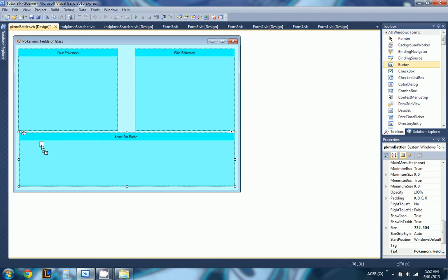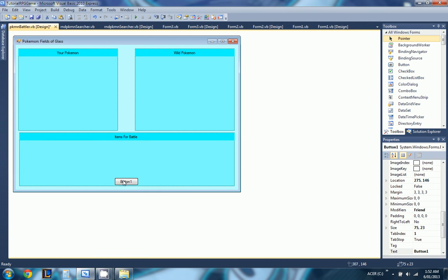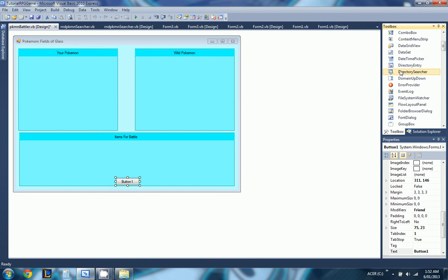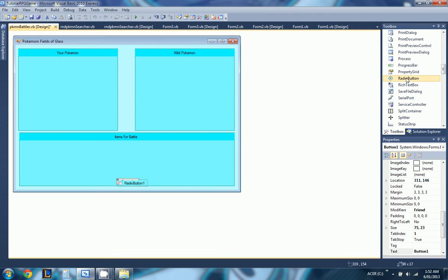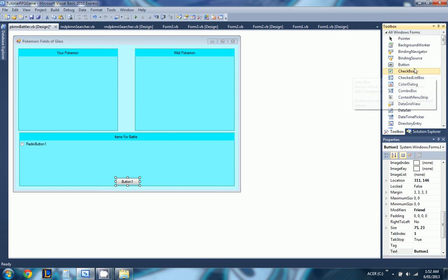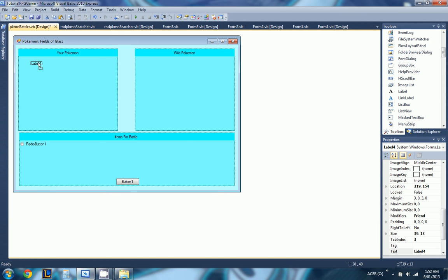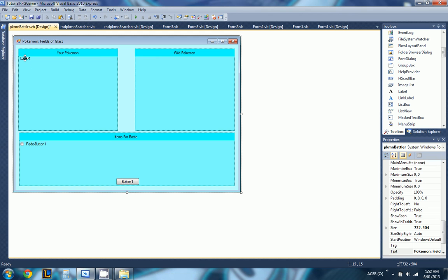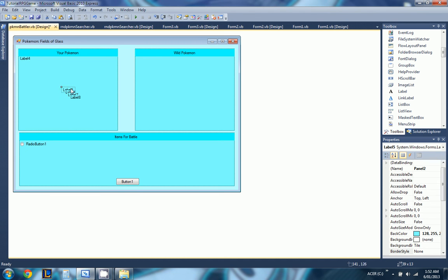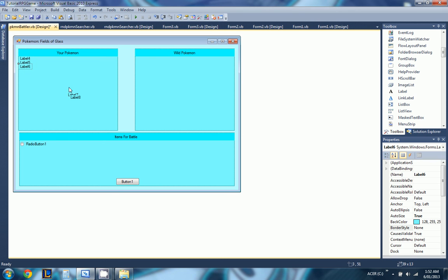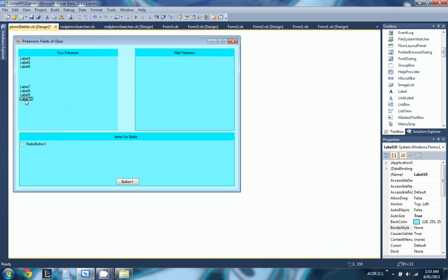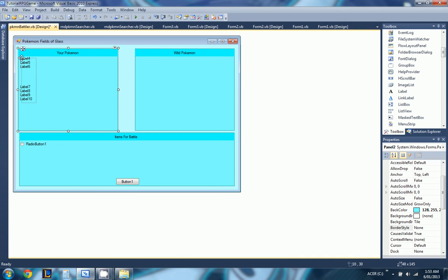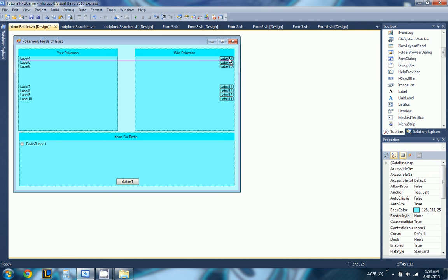Now that I've done that, let's go ahead and add some basic stuff. Hit the button. Yeah, that's all of the stuff that you need. Let's name: level, type, move 1, move 2, move 3, and then move 4. And there we go.